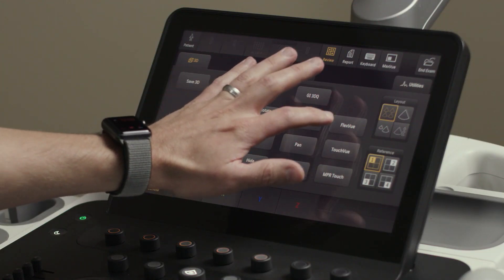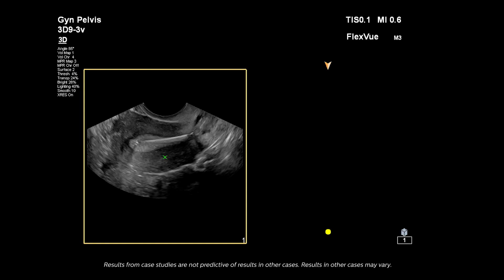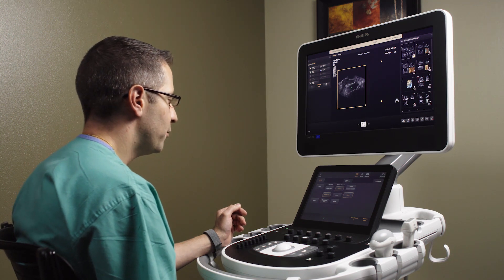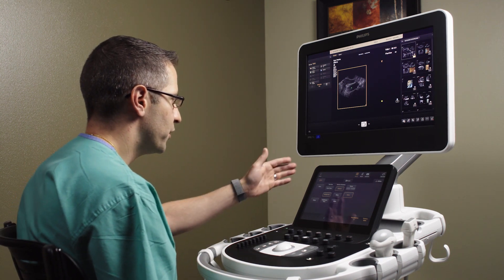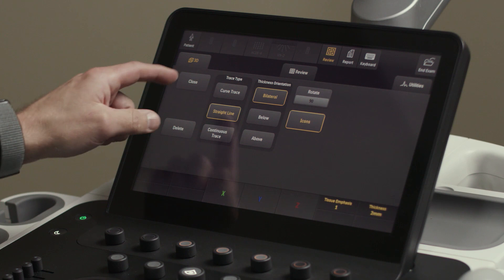We're going to select FlexView as this new feature. You can see a longitudinal or sagittal image of the uterus, clearly able to see the myometrium of the uterus and the endometrium well. And we have a few different choices here for trace type.